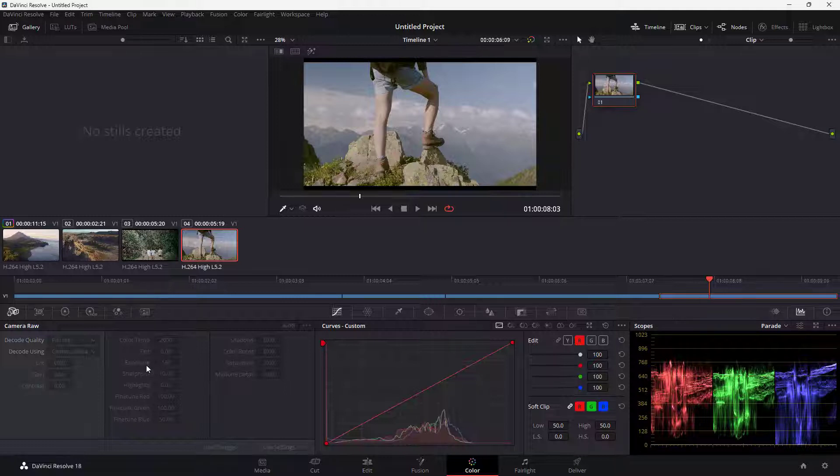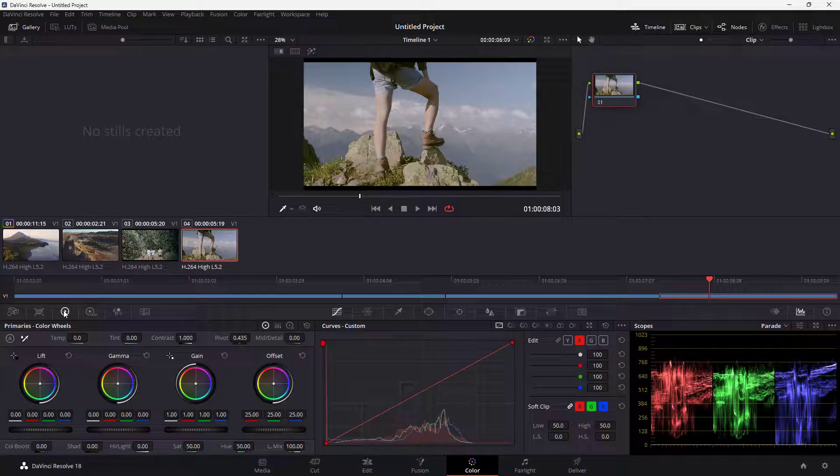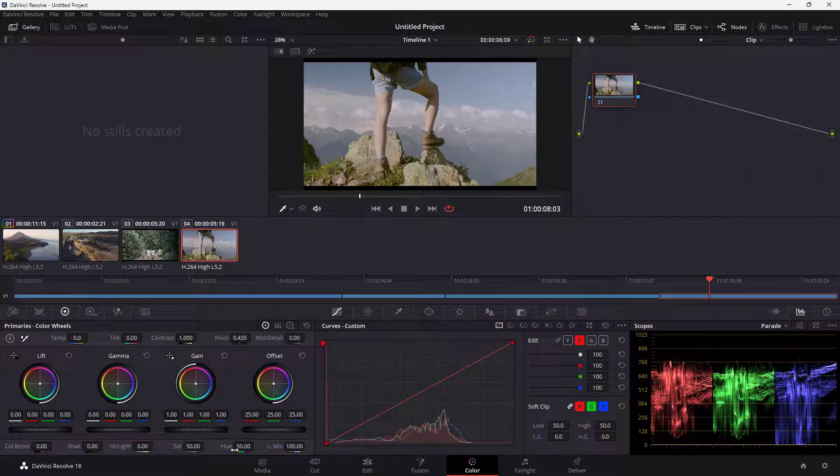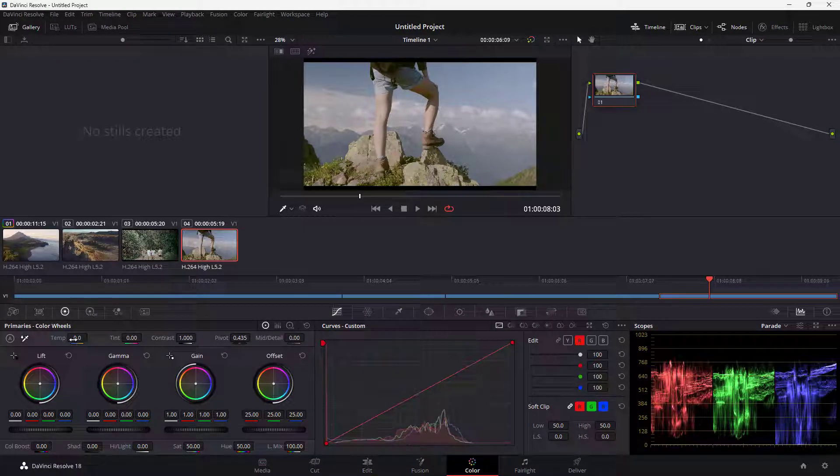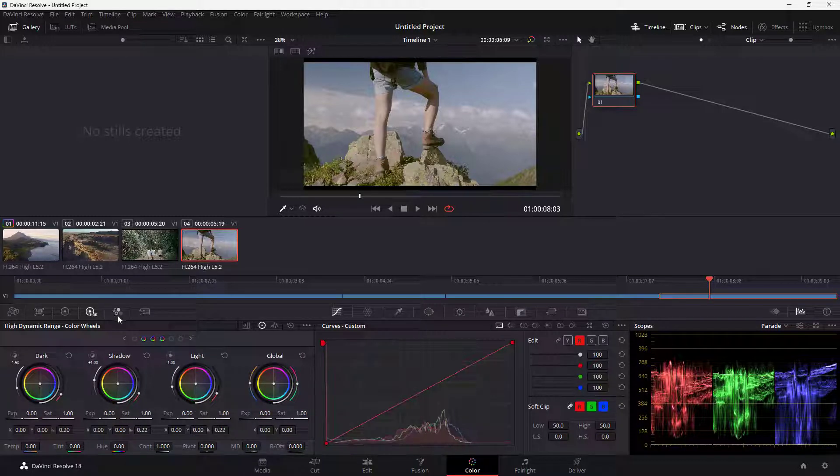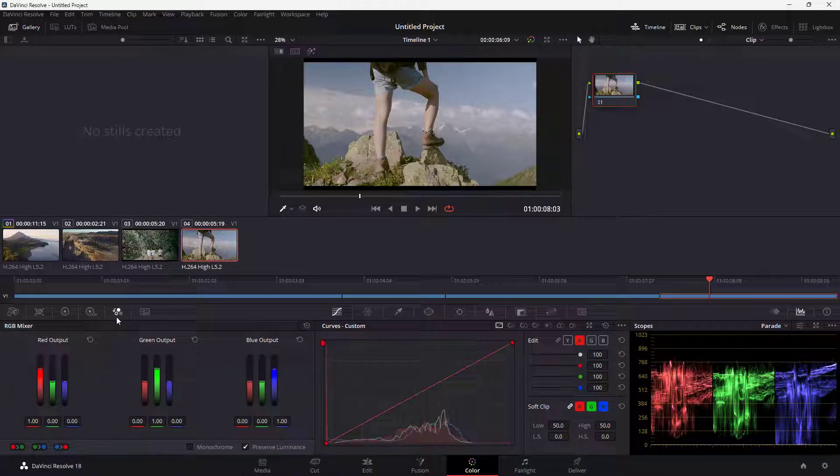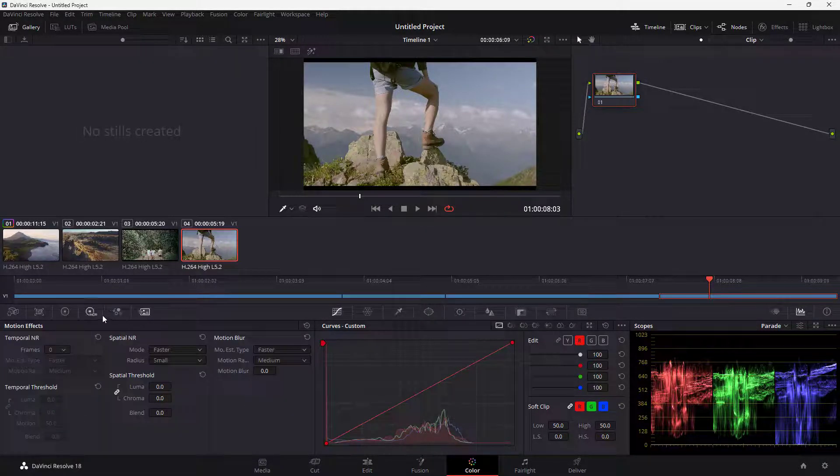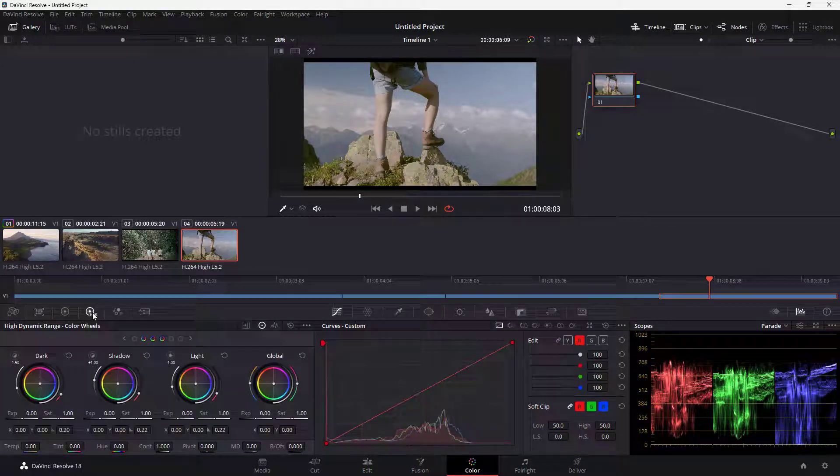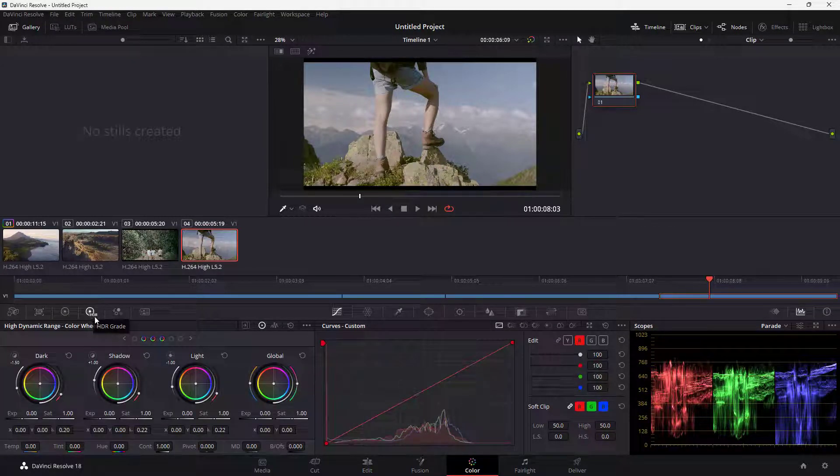Once that is done, you can go to the color wheel section where you can find the hue, temperature, and tint. You can also find it under SDR. Some of these settings are repetitive in multiple spaces, but let's work in the SDR section.